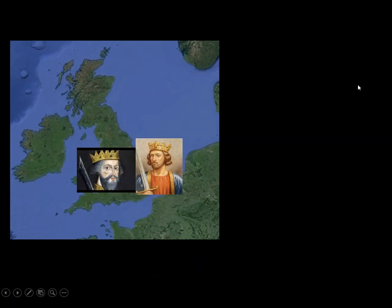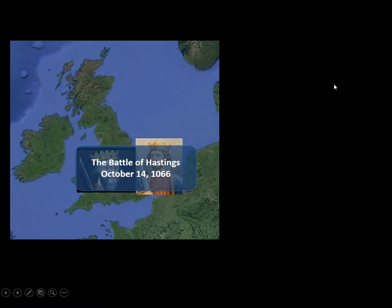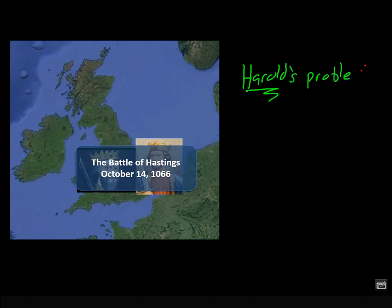This infuriates William the Conqueror, so he's going to cross the English Channel — by the way, not an easy thing to do — and take on Harold Godwinson at the Battle of Hastings, October 14th, 1066. William was outnumbered, but Harold was having a lot of problems, especially in the north. He was under attack by another group and had to fight another battle called the Battle of Stamford Bridge first.